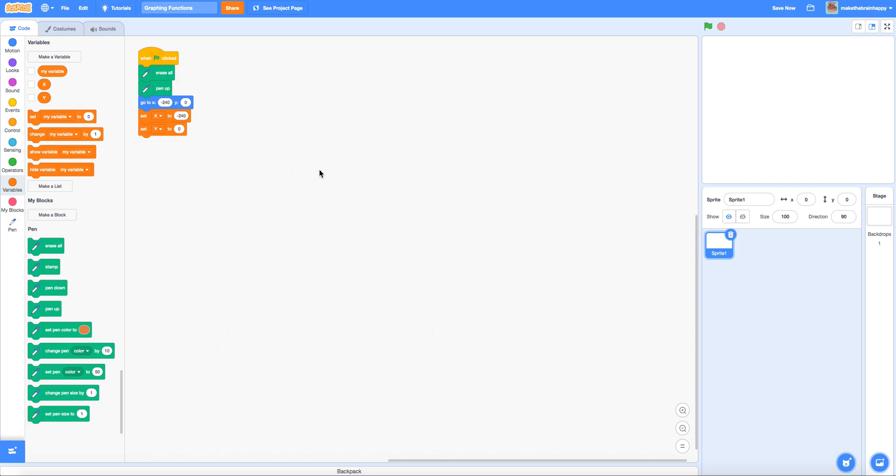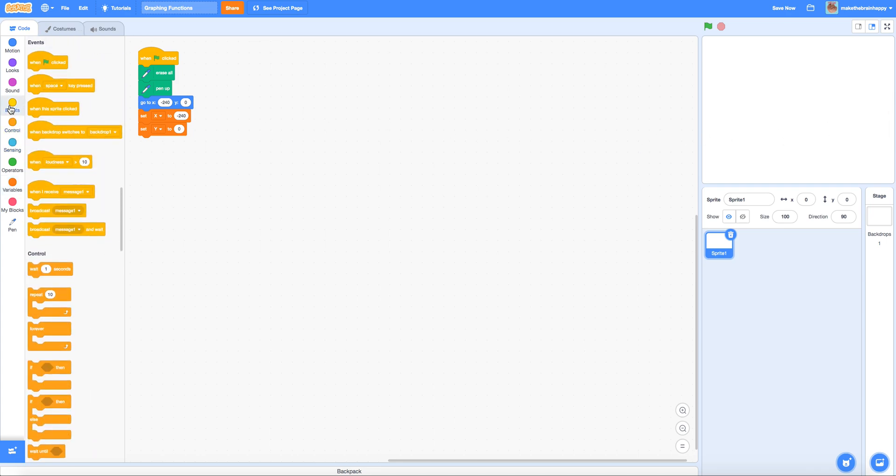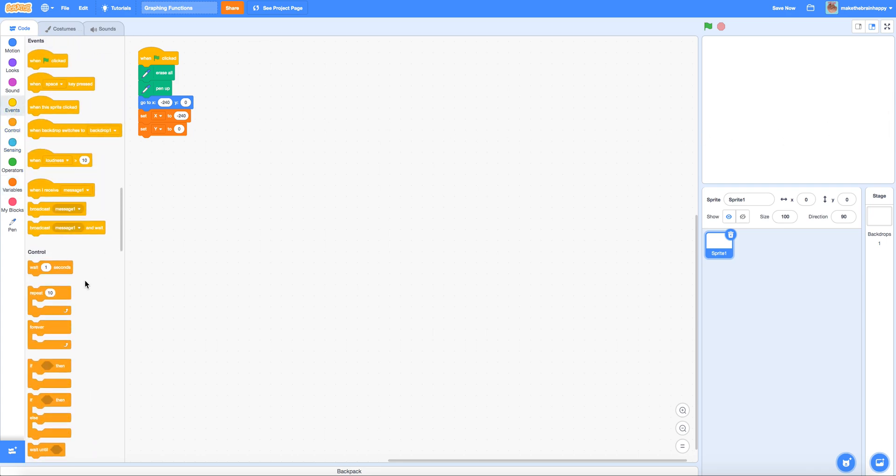So considering that we're moving from negative 240 to 240 that's a total of 480 moves. And so we'll use a repeat 480 block in order to make these movements.